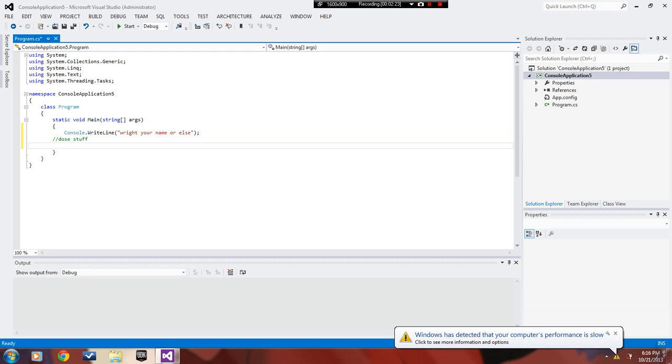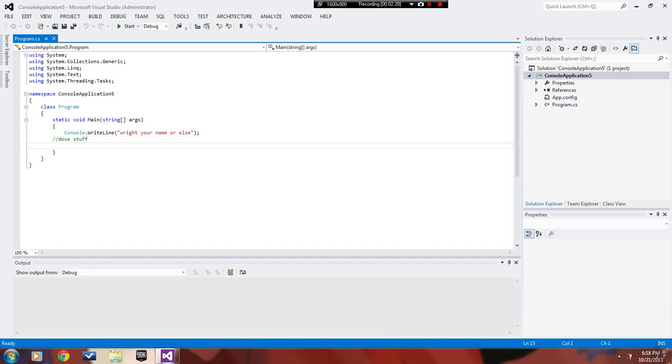Wait, how did I forget to add a semicolon at the end? You need to make sure you do that. I'm that new to programming that I didn't even do that.